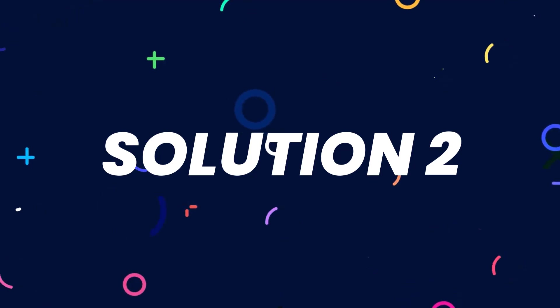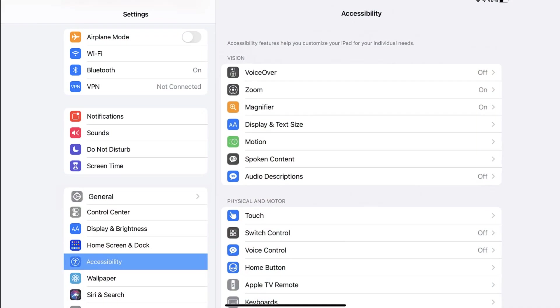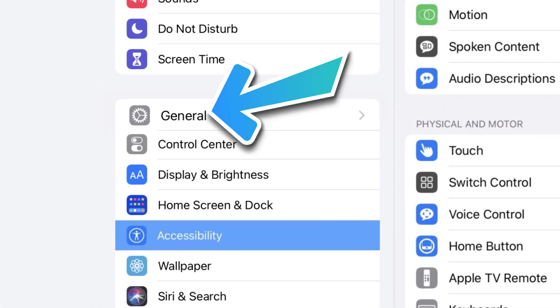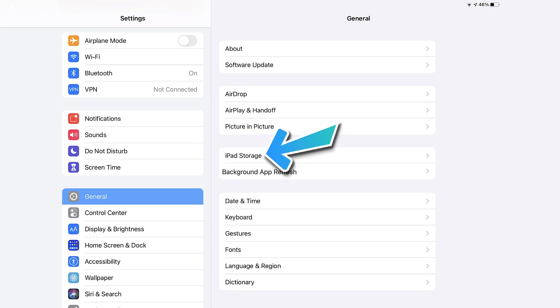If you still encounter this issue, you need to clear app cache. Go to your device settings, scroll all the way down to General, and tap on it. Then tap on iPad Storage.